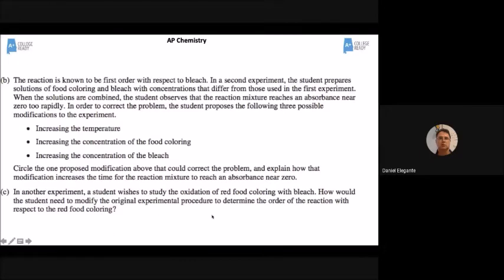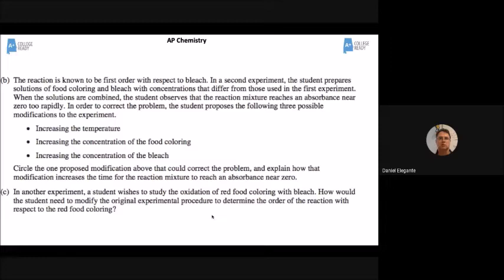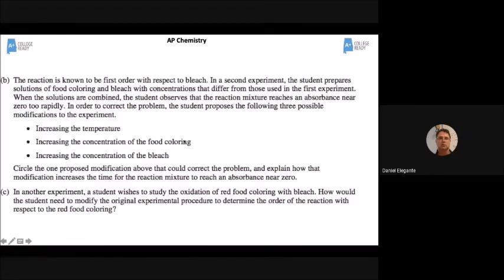In another experiment, a student wants to study the oxidation of red food coloring. How would they modify the procedure? Pick a different wavelength. You get one point for saying first order, one point for circling the correct modification, one point for saying adding more blue food coloring will take longer for it to go away, and one point for picking a new wavelength. In a year where the average score was about 1.7, you can totally do this.